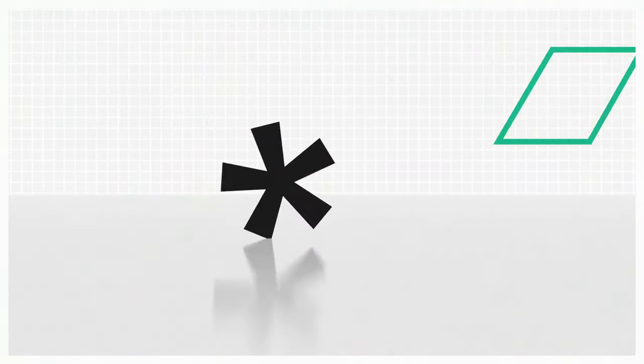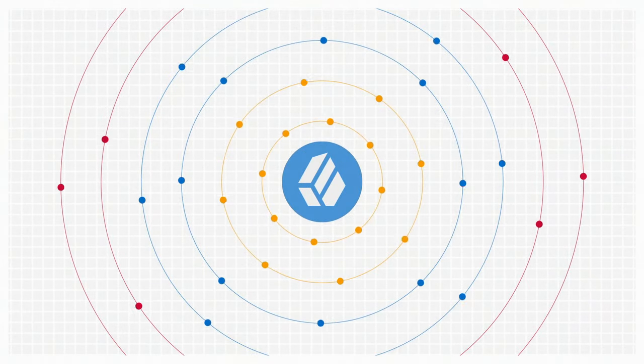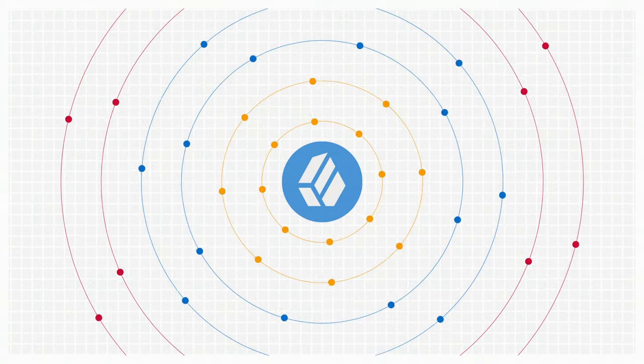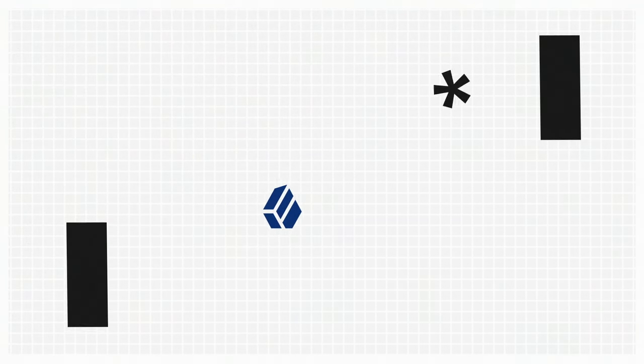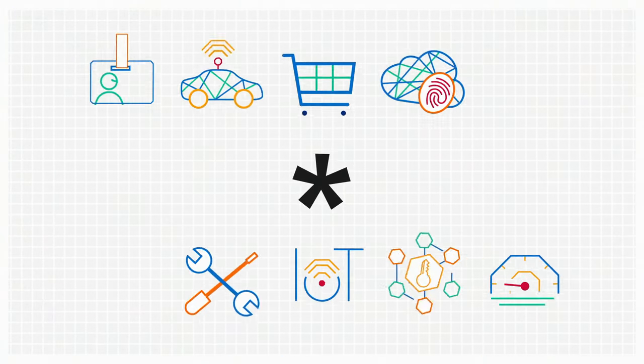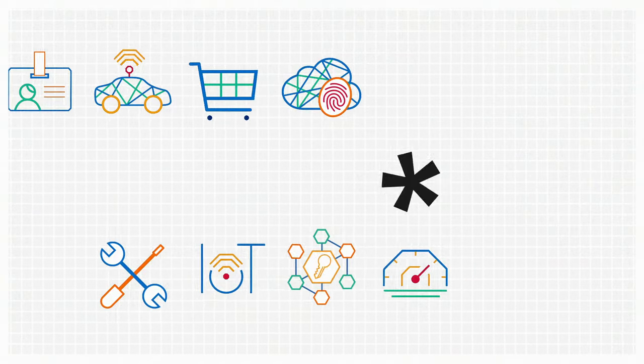ForgeRock gives you a single platform that handles it all, so your business works better. Turn identity into a competitive advantage, like other leading organizations around the globe. We're the ally you need to deliver great digital experiences.